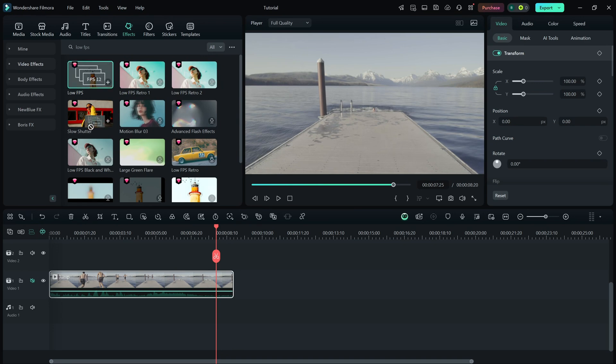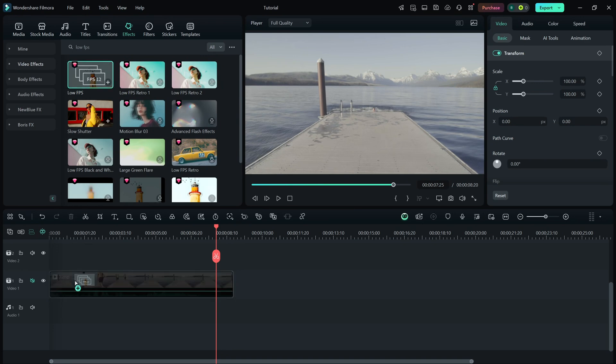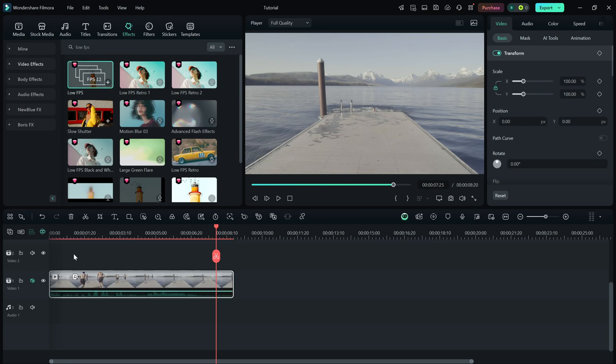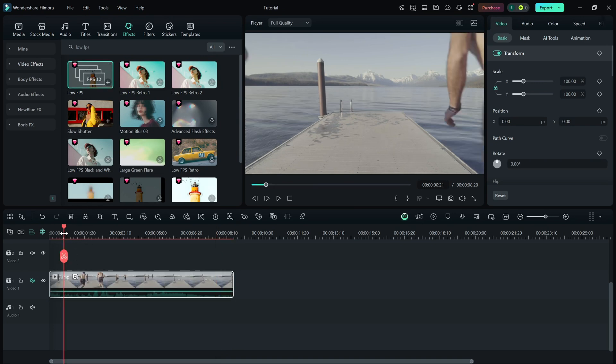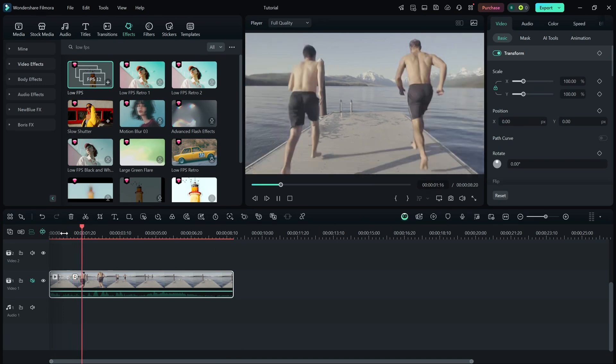Drag and drop the low FPS effect onto your video. Now, let's fine-tune it.